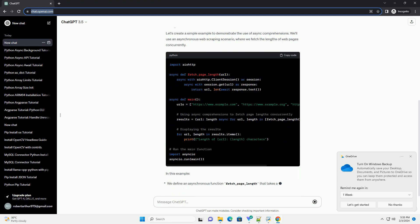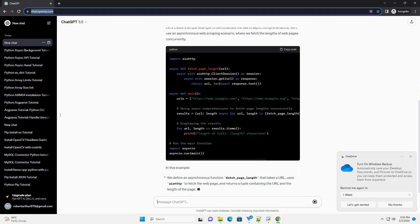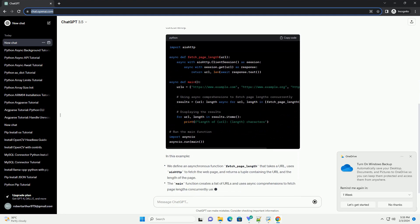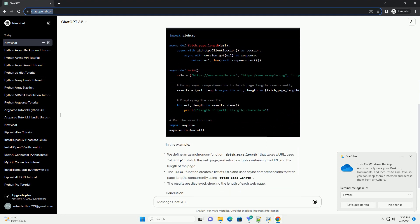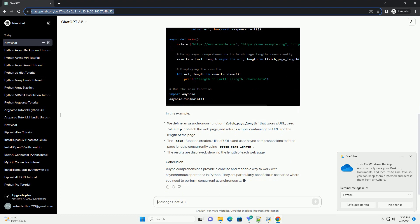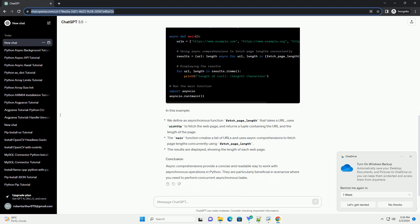They are particularly useful when dealing with asynchronous I/O operations, such as fetching data from multiple sources concurrently.